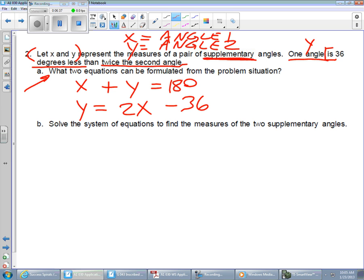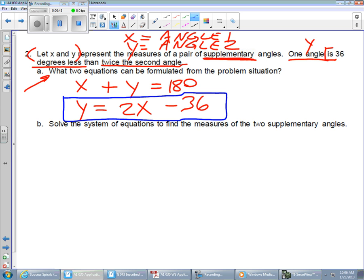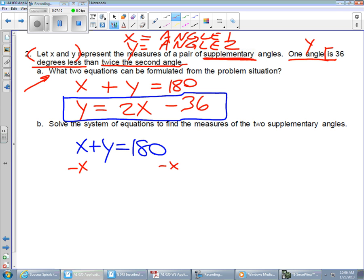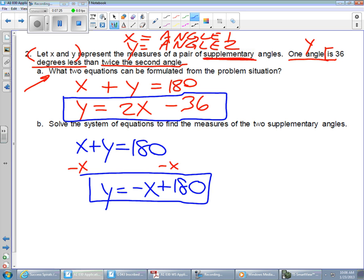Now we need to solve the system of equations to find the measures of the two supplementary angles. One of our equations is already in good slope-intercept form. The other one — x plus y equals 180 — is not yet in slope-intercept form. We'd like the y to be isolated. So we're going to send the x to the other side of the equal sign by subtracting x from both sides. That leaves y equals negative x plus 180.